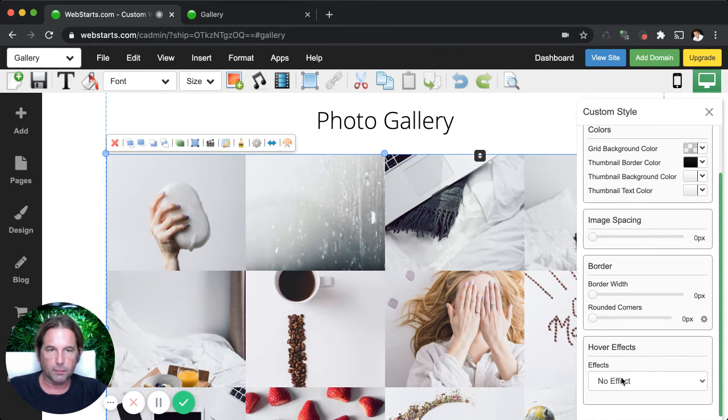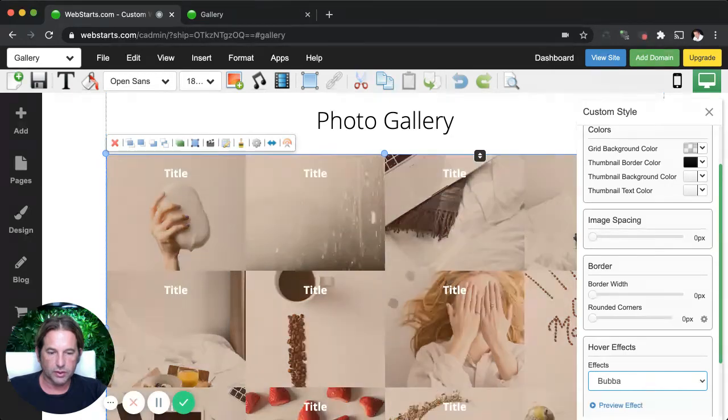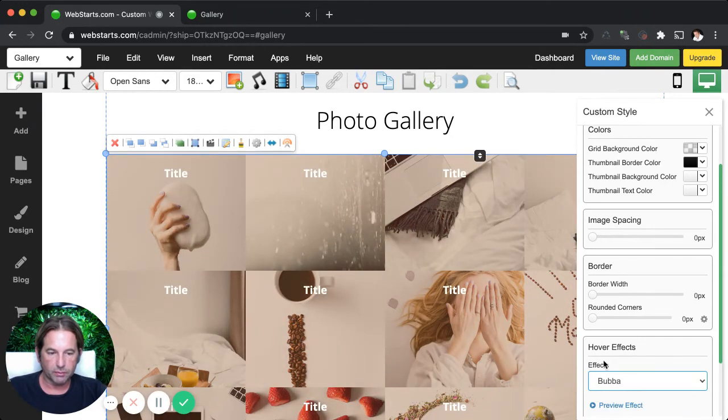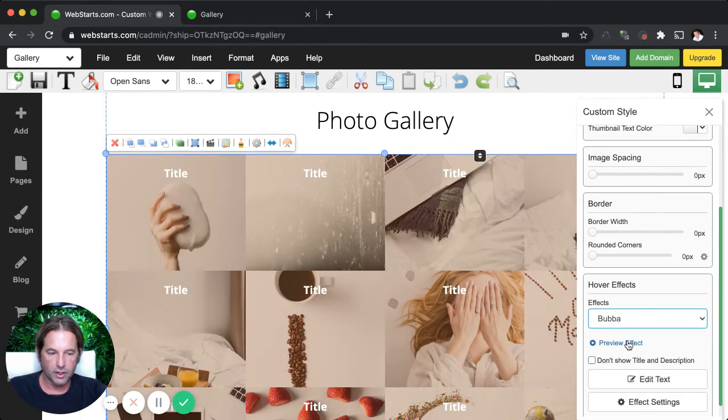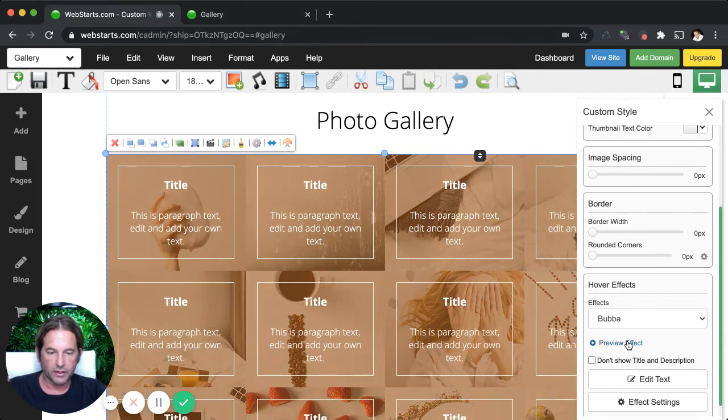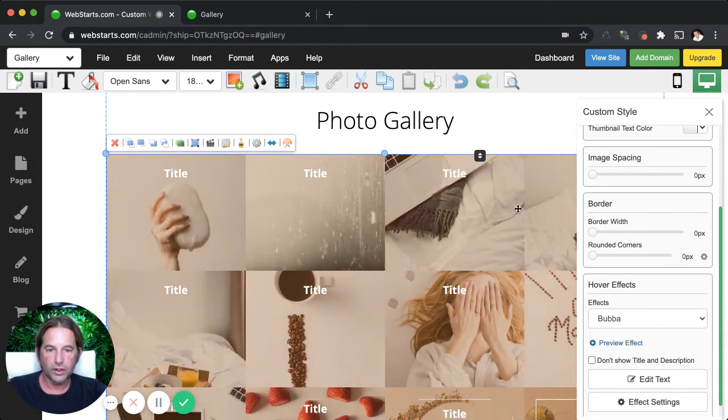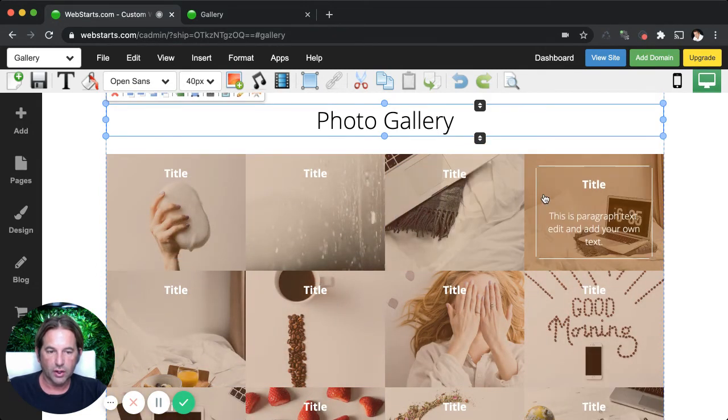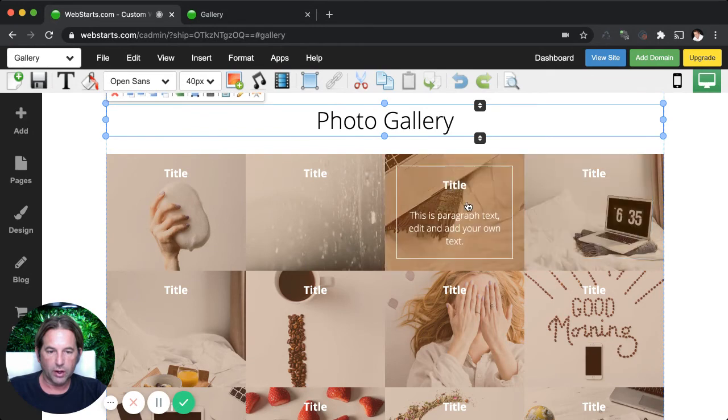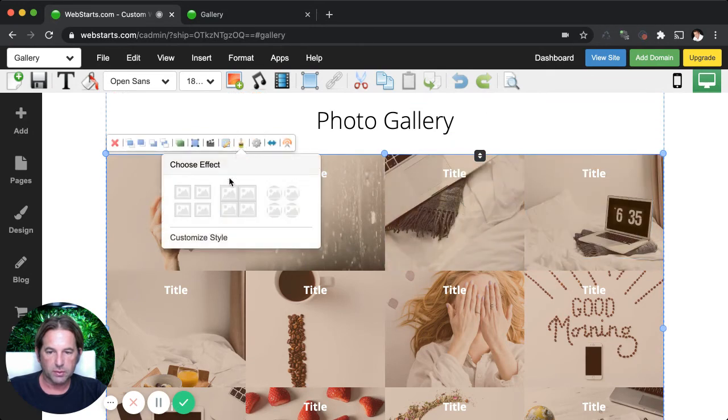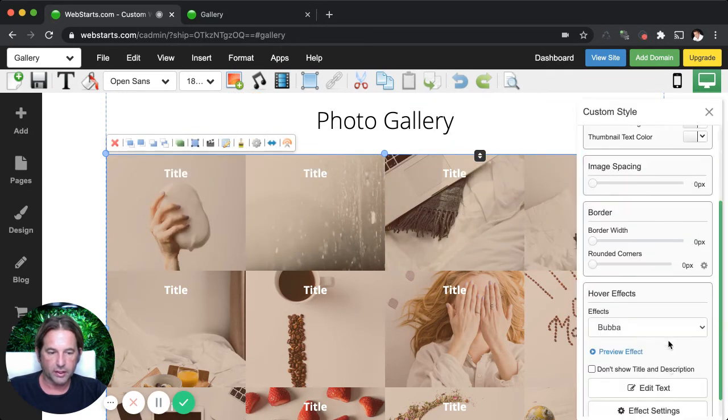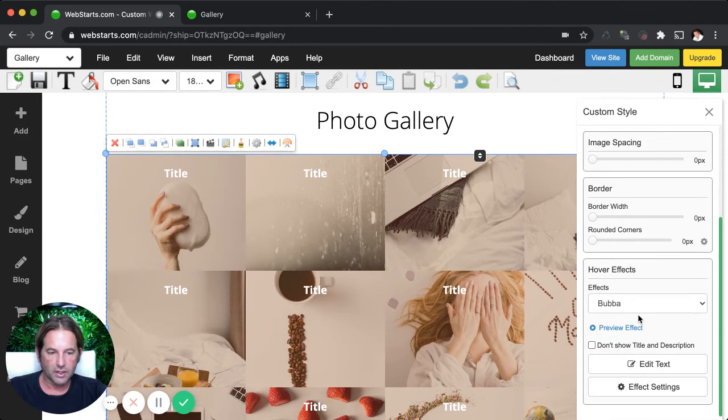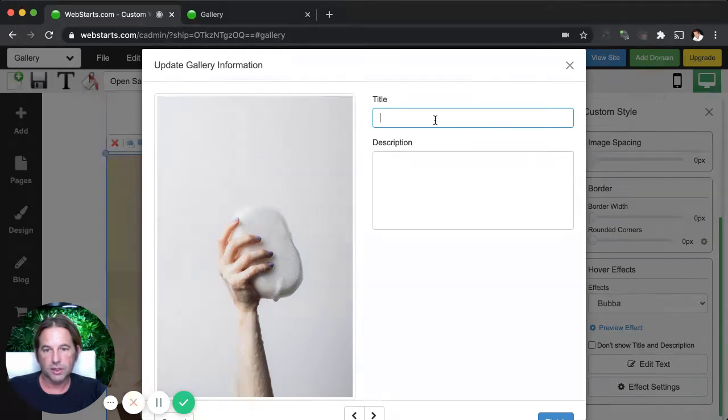Down at the bottom here, we have some interesting hover effects. You can click on those and there are just so many different ones that you can choose from. But basically, you could preview those effects by clicking on preview effect and it will show you what the effect looks like when you hover your mouse over that specific effect. So let's go back down to these effects.